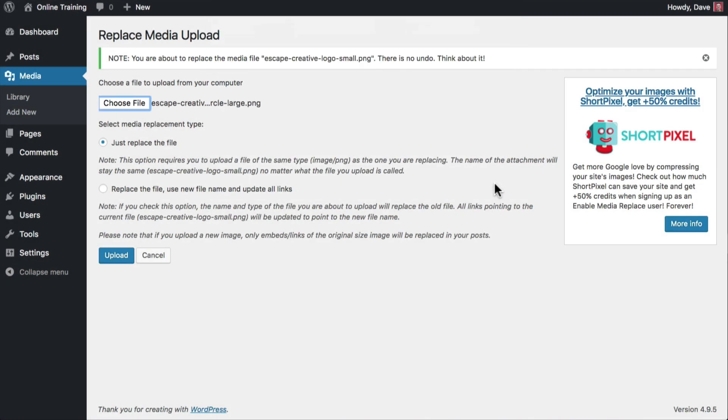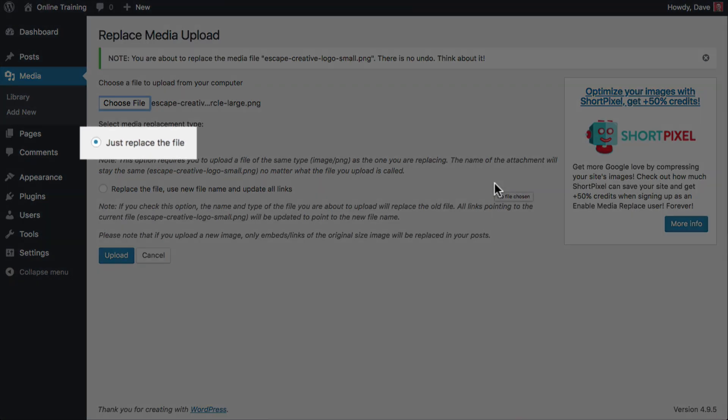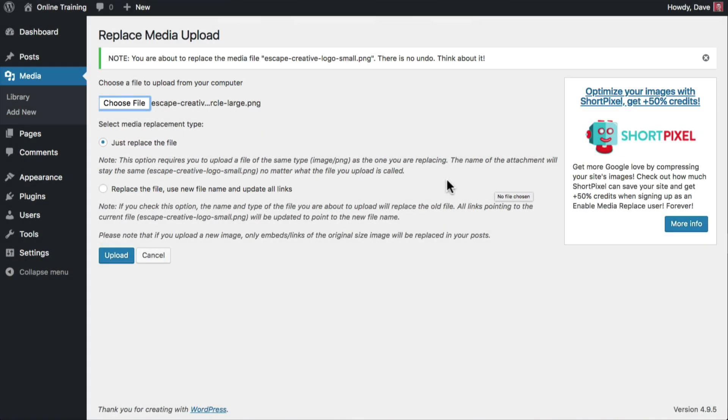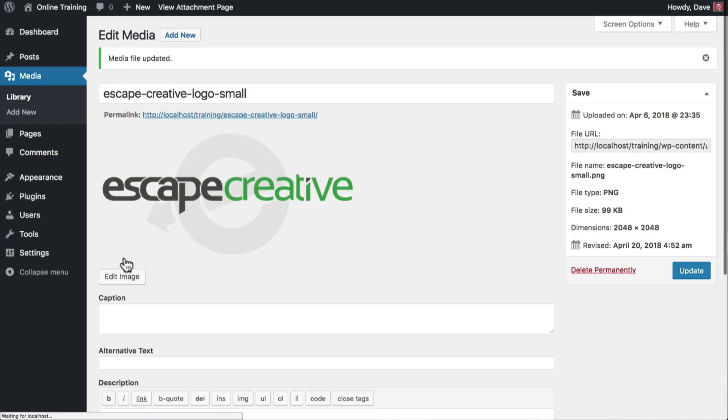Now I'm going to click Choose File and select my new logo file. We'll leave the first option selected to just replace that file. And finally, click the Upload button. You'll see a message that confirms your image has been updated and your new image should appear on screen.